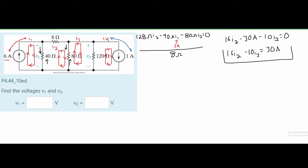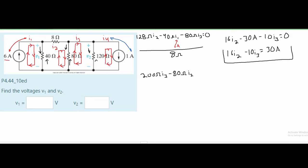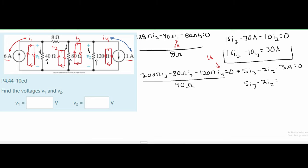Now we need a second equation for I3. Looking at that mesh, the only components are the 80 ohm and 120 ohm resistors, giving 200 ohms for I3. It's adjacent to I2, so we subtract 80 ohms times I2. It's also adjacent to I4, and since I4 flows in the opposite direction we subtract 120 ohms times I4, set equal to zero. Since I4 is 1 amp, we substitute that in and simplify to get our second equation.